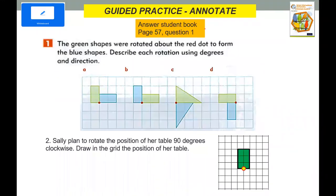Now let's try this one. Can you try to answer and then check your answer later? The green shapes were rotated about the red dot — this is the original shape — to form the blue shape. The blue shapes are all the images, the new shape after rotation.